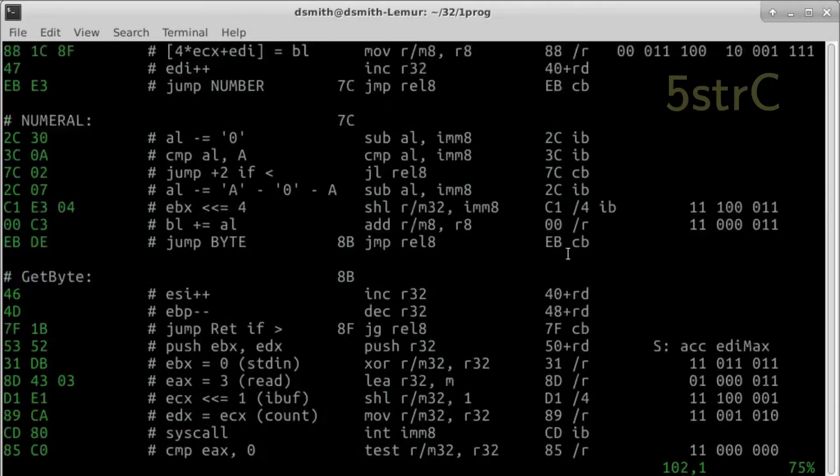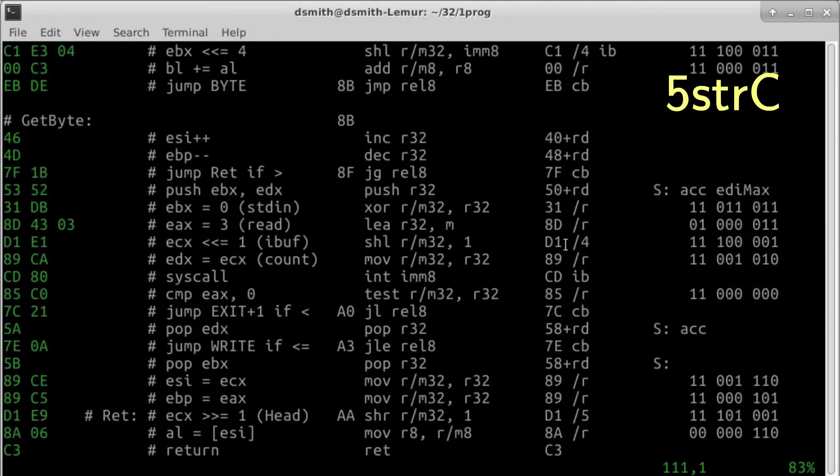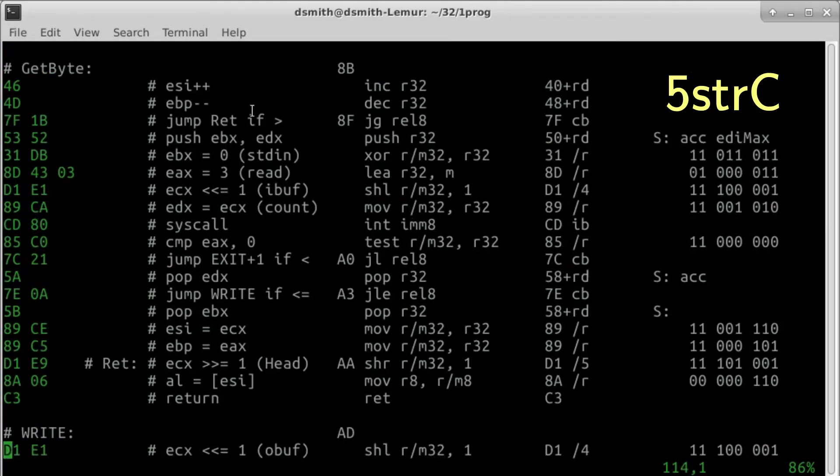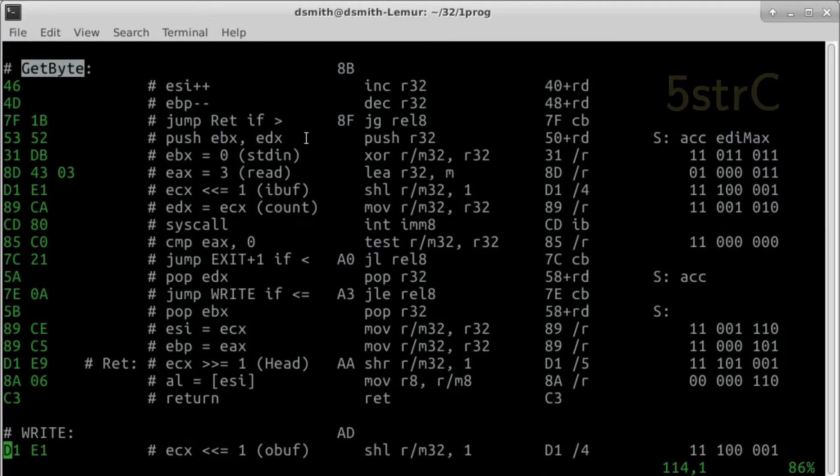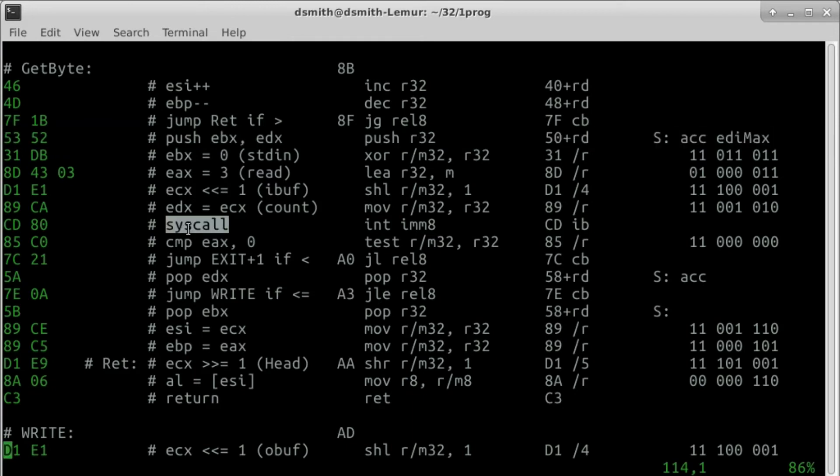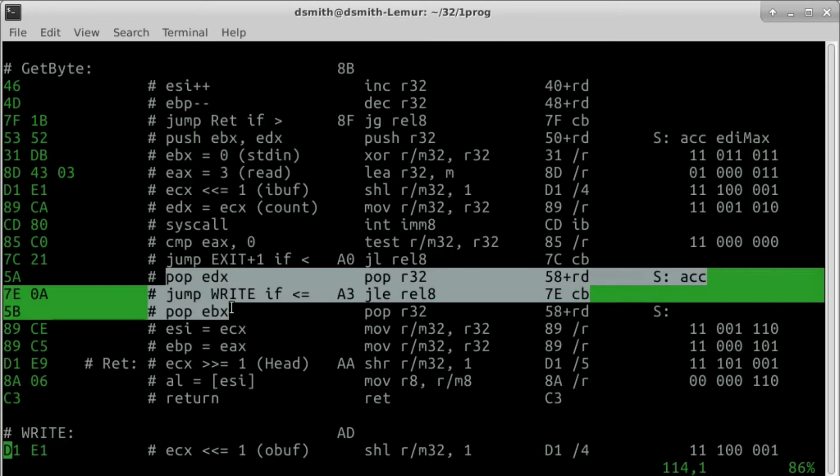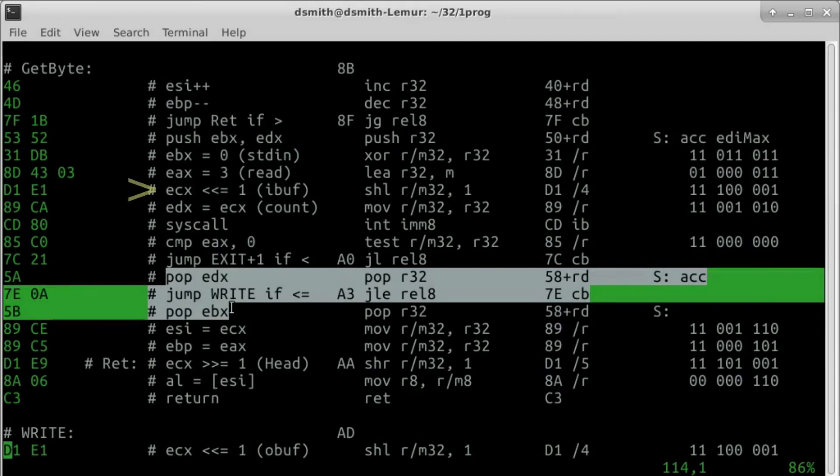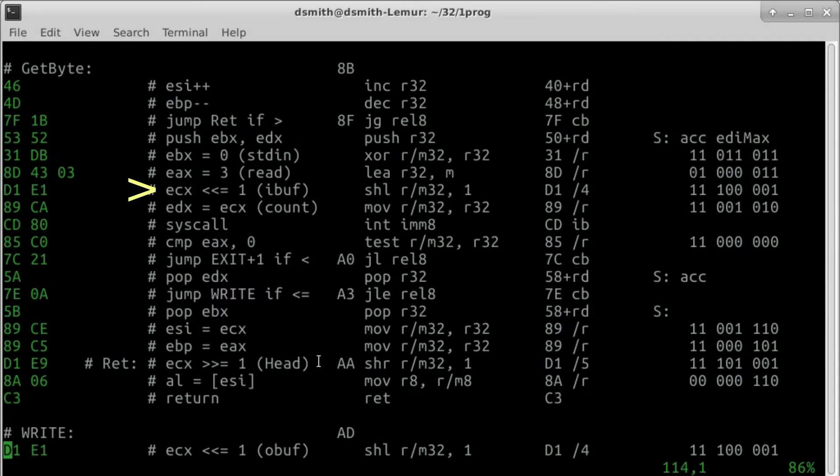BLOCK NUMERAL converts an ASCII character to a binary number and updates the accumulator. Function GETBYTE is like GETBYTE in program 5-STRC, with a few differences. The values of EBX and EDX are pushed onto the stack before those registers are used as syscall parameters. After the syscall, EDX is popped before jump write, as write needs EDI max. EBX is popped after jump write, as write needs EBX to be zero.